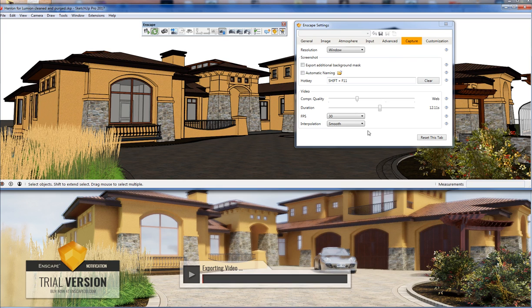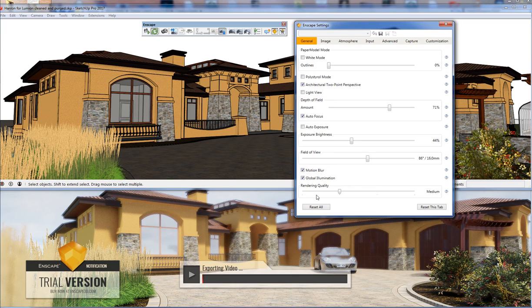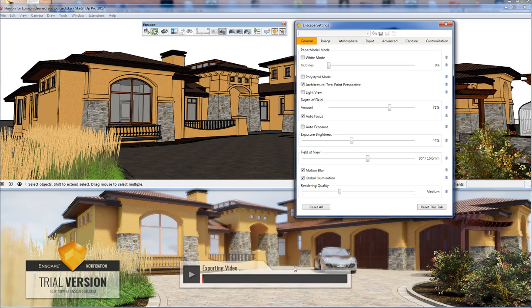I threw a little depth of field in here, but my rendering quality is set to medium so once it gets going it should render pretty quickly. I'm on an older video card in my laptop — they recommend anything above a 900-series NVIDIA card. I think I'm using a 680M, so it takes me a little longer to render.